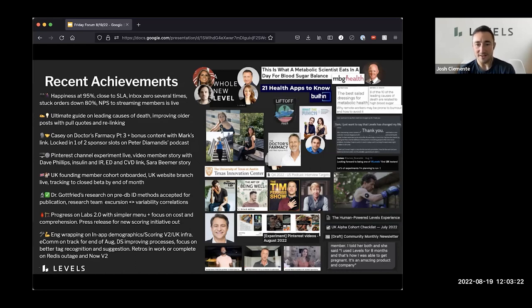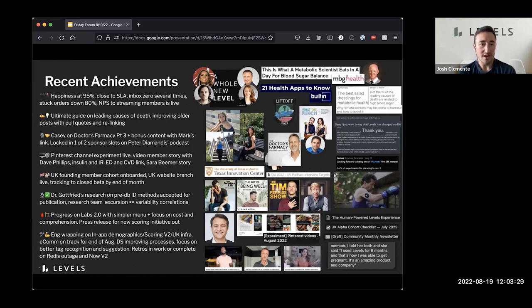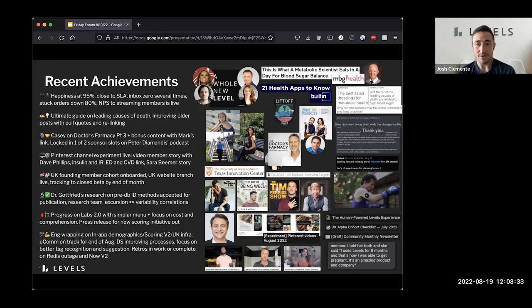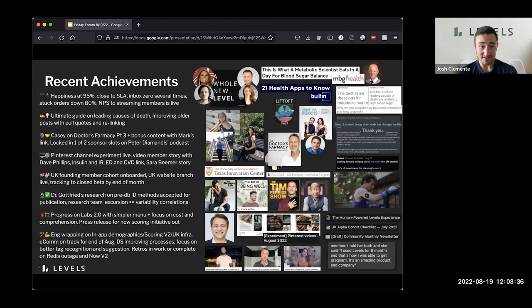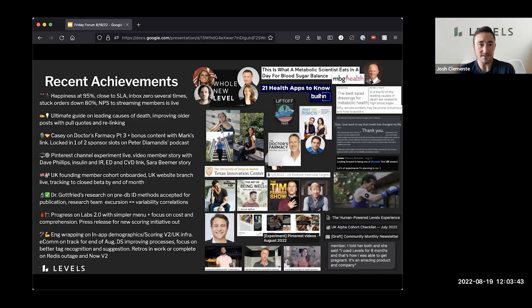We have ads live on Tim Ferriss show, Max Lugavere's genius life, and then art of being well with Dr. Will Cole. And then we locked in one of the two sponsorship slots on Peter Diamandis' new podcast, which is very exciting. And Matt Walker is also using levels and we're in conversation about a potential sponsorship with an AMA series they're doing. All very exciting stuff.